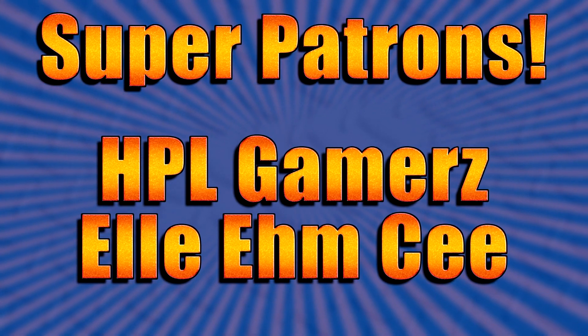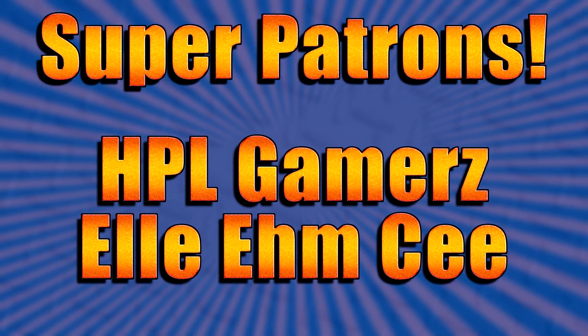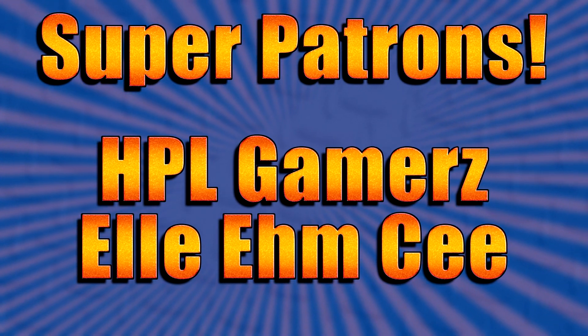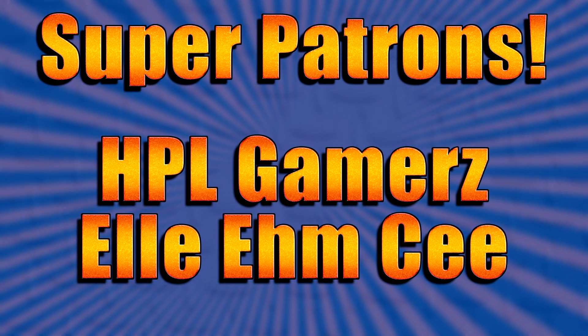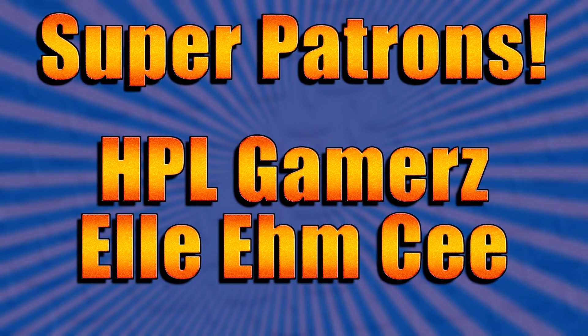And I'd like to give a special shout out to my super patrons, HPL Gamers and Elle Ehm Cee.